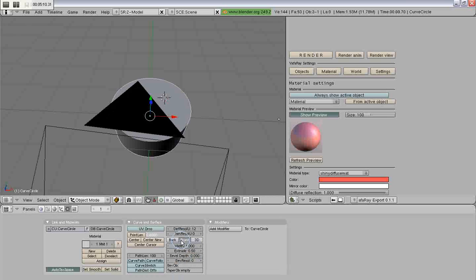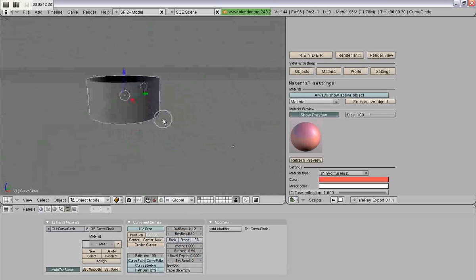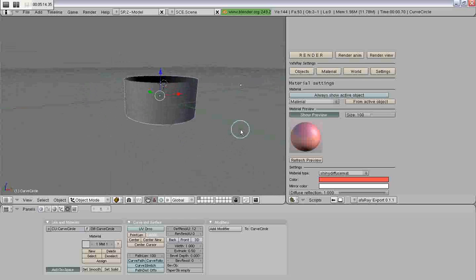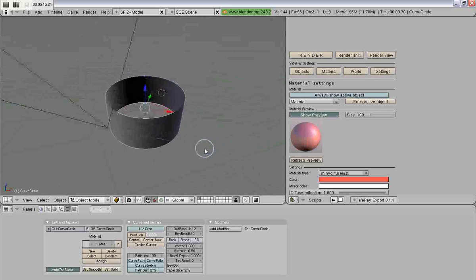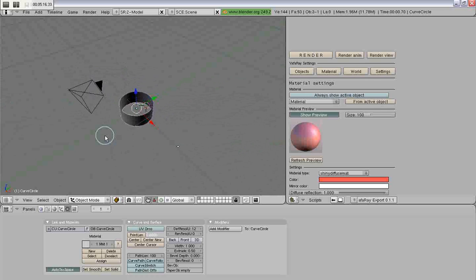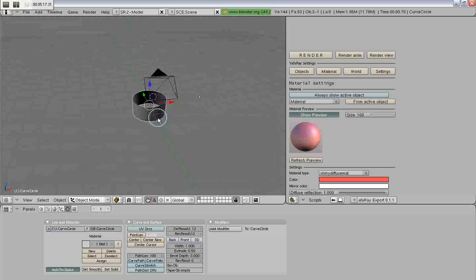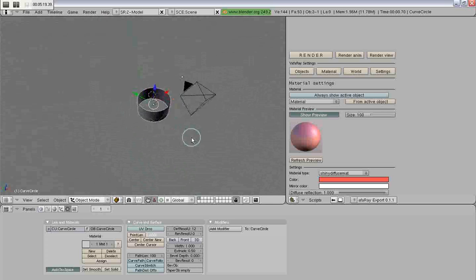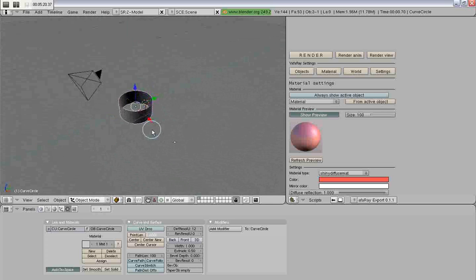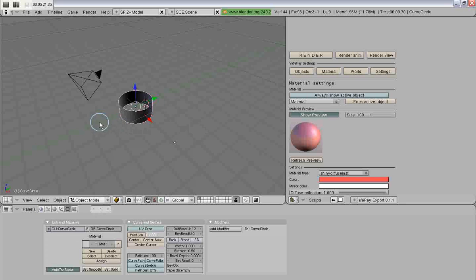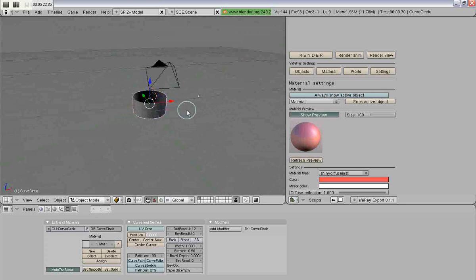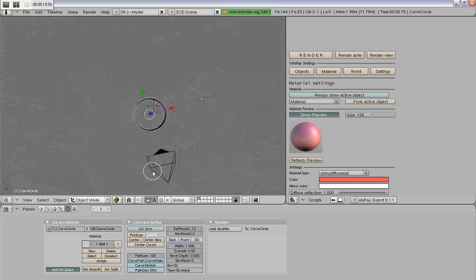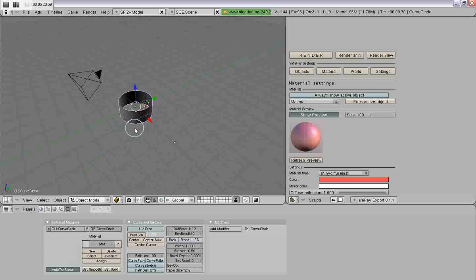But remember, you do have to assign that empty to all curves that are not lofted or beveled. I mean, bevel really isn't the right word, but that's just what Blender uses.